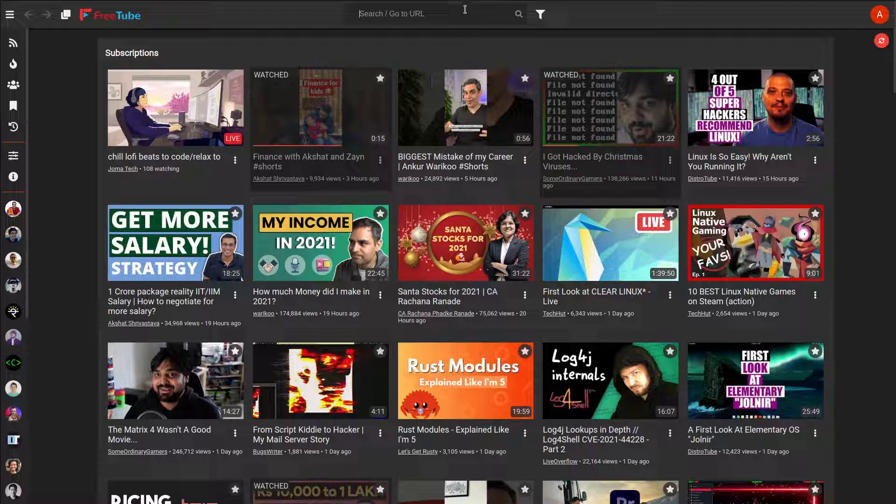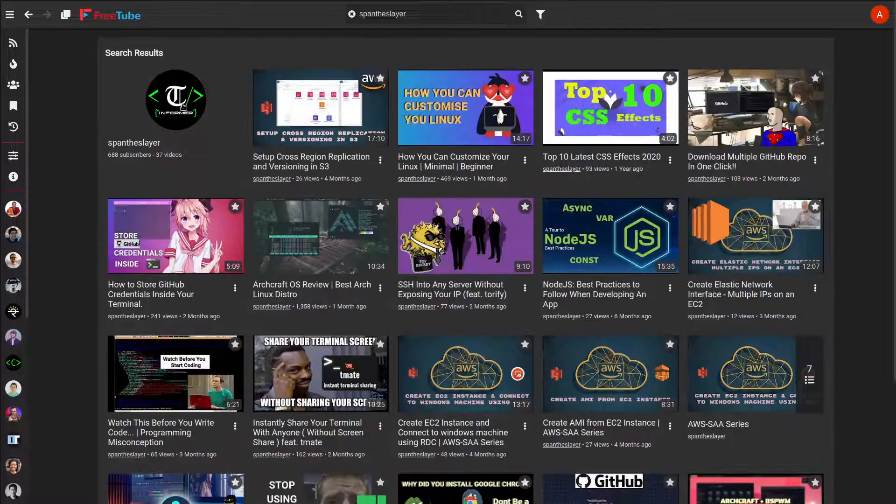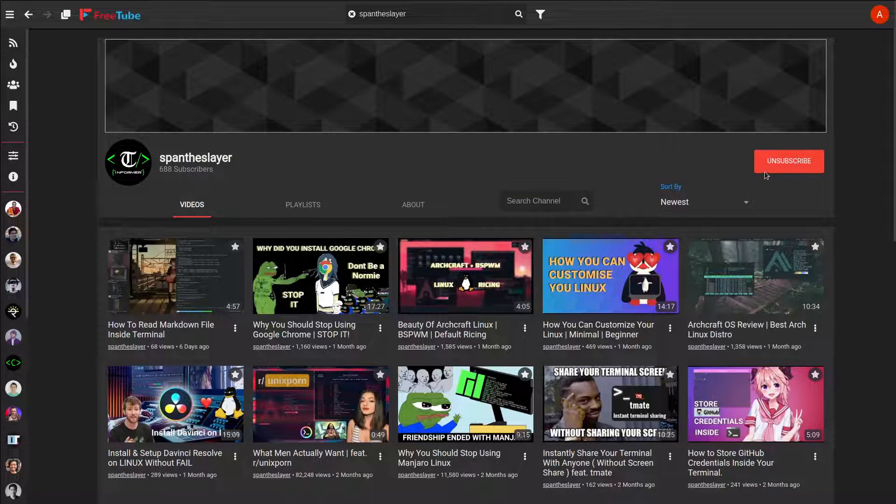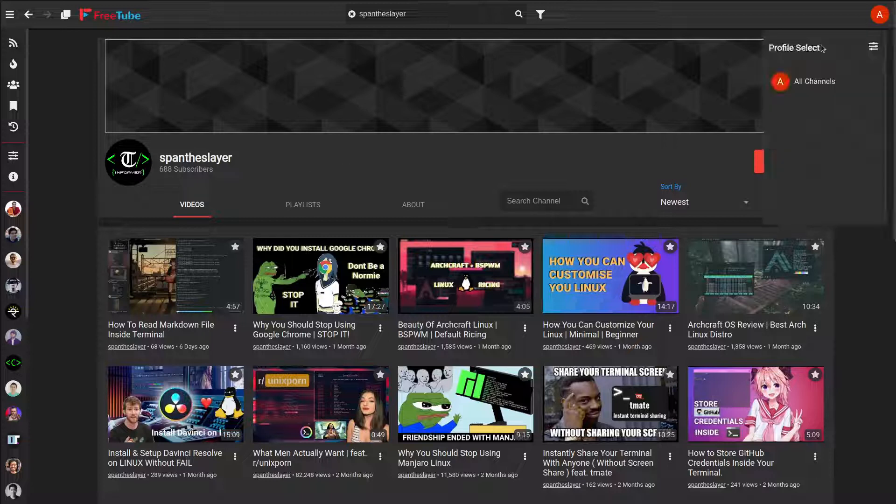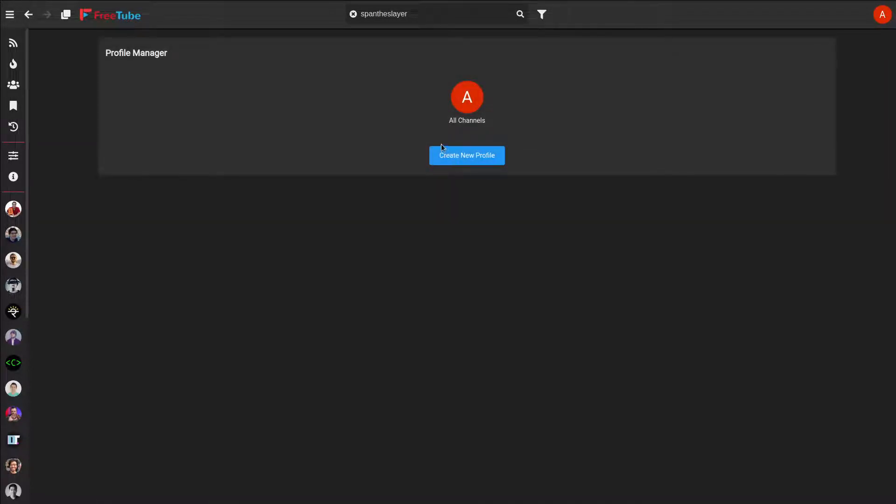The concept for FreeTube is that you can search for any channel and then subscribe and unsubscribe without any account or anything. You can create different profiles - each profile might have, for example, if you're a student, some entertainment or maybe schools or your projects related stuff. You can differentiate between them and it helps you manage all the channels.